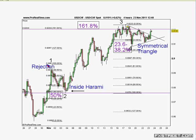In Elliott Wave, the first wave is impulsive and the second wave is corrective. Corrective wave sequences are normally in three-wave patterns. Here we've got a nice three-wave ABC formation, which brings you down to the second wave. It should stop between 50 and 61.8%.